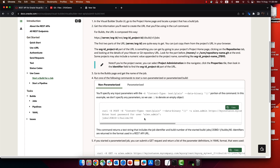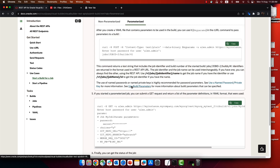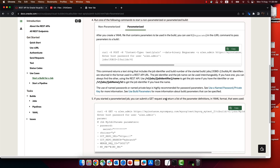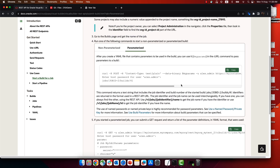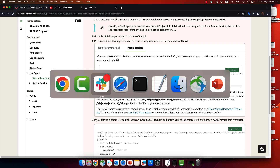When you run the command, it will prompt you for a password. If you run it with an empty body value, that's for when you don't need to pass parameters. If you do need to pass parameters, you can create a YAML file that contains those parameters.